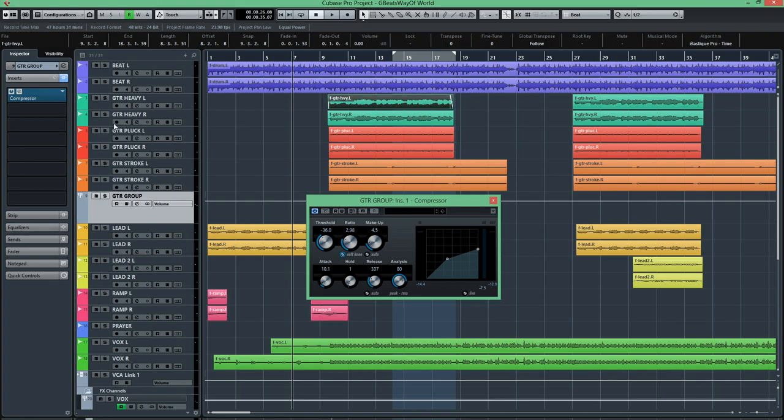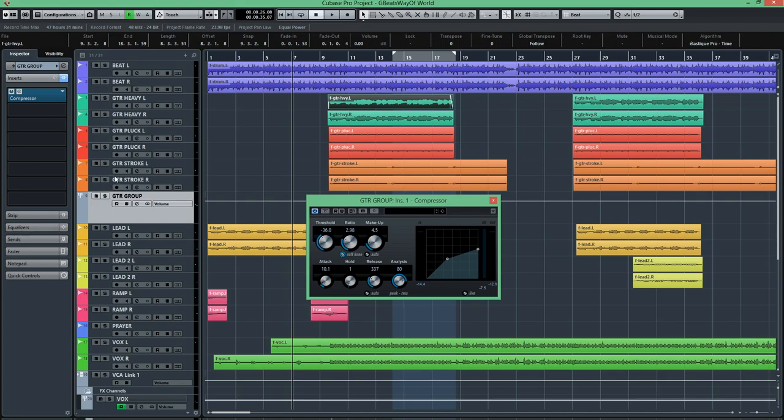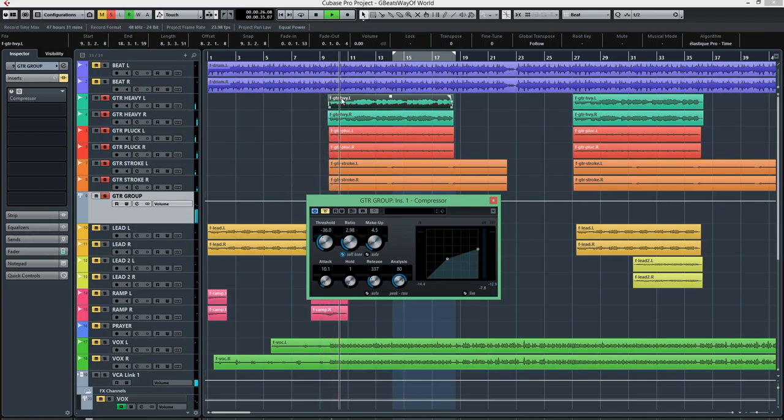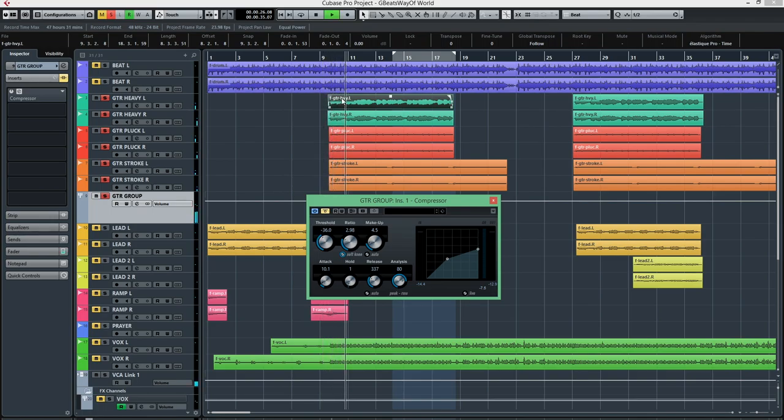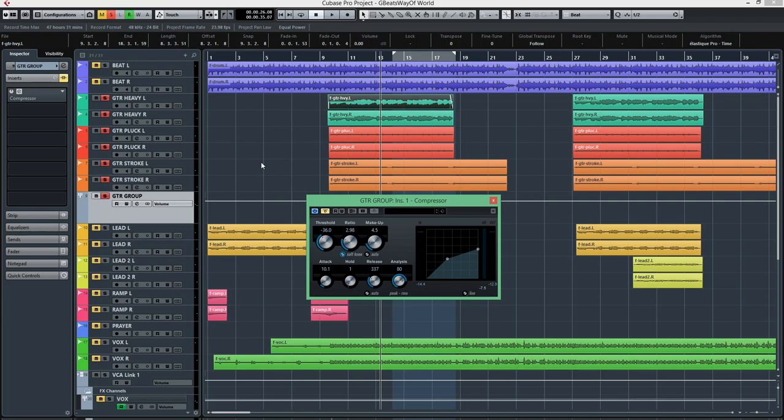Now I have this little group here with all the guitars at once. First, let's take a listen to it without the compressor. Okay, pretty good sounding. This is pre-mixed, I've done all the EQ stuff, I've done a little bit of compression, just a little bit on the heavy guitar, just to be sure that everything is in its place.